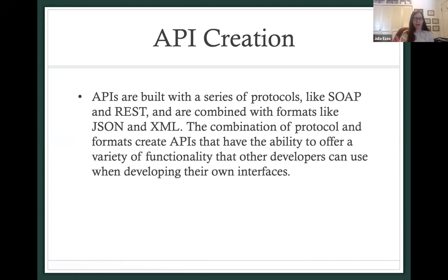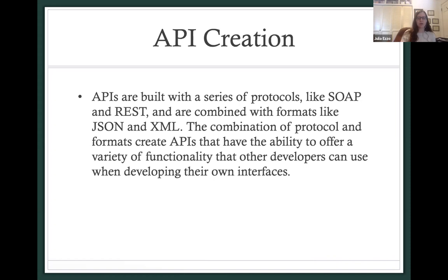Here's a bit more technical background about APIs. APIs are built with a series of protocols — some protocols might be SOAP, which is an older format, or REST. These protocols are combined with formats like JSON or XML. With the combination of protocol and format, an API is born, and this API has the ability to offer a variety of functionality that other developers can tap into when creating their own interfaces.